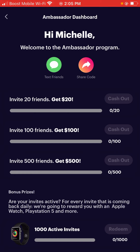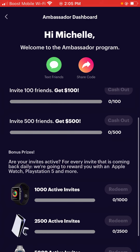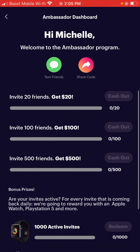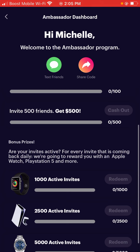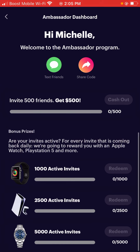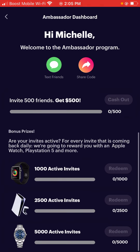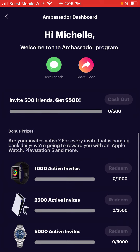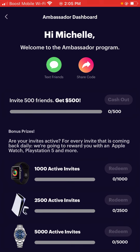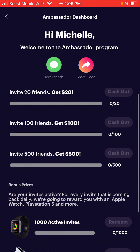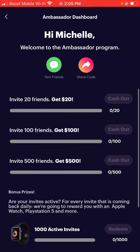It says welcome to the ambassador program. So if you invite 20 friends, you get $20. Invite 100 friends, you get $100. Invite 500 friends, you get $500. And then there are bonus prizes — it says for every invite that is active coming back, they'll award you with an Apple Watch, PS5, PlayStation 5, or more. So if you guys want a PlayStation 5, or if you just want to earn some extra cash, this is $1 per referral.